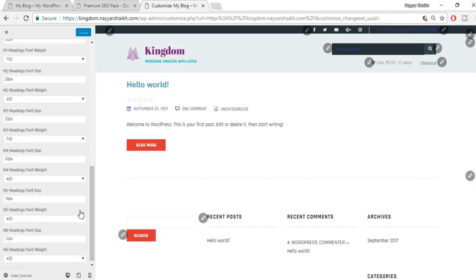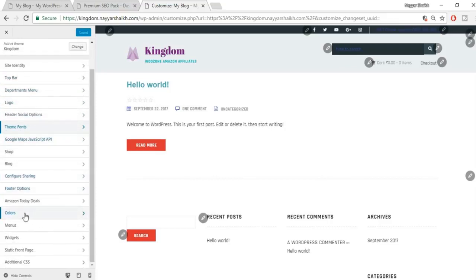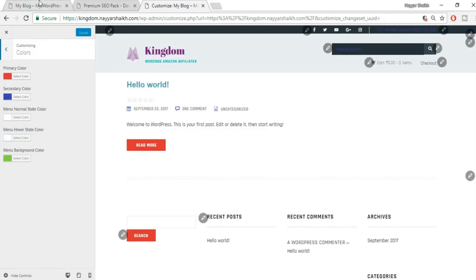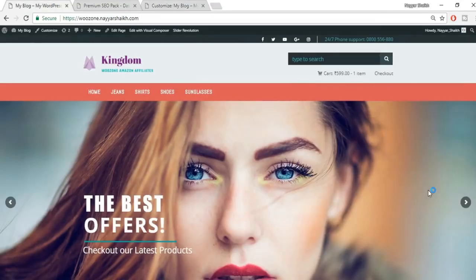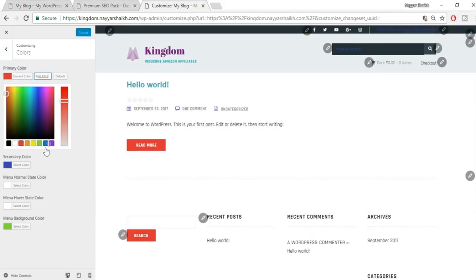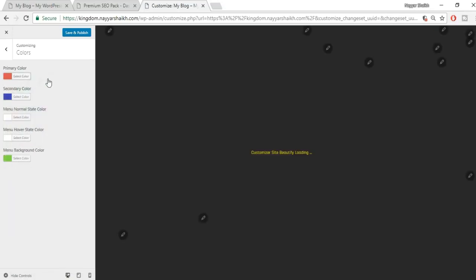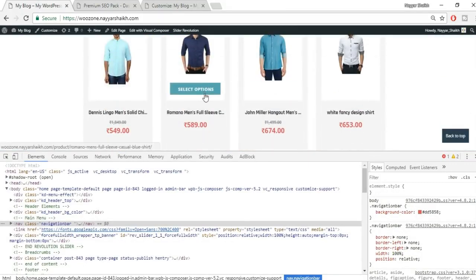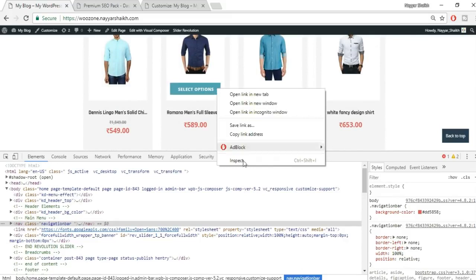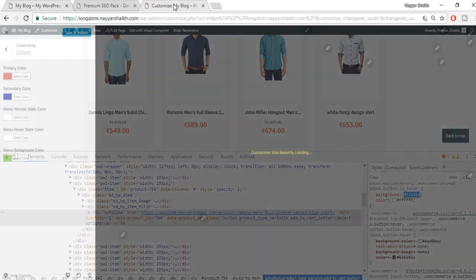To change fonts, go back to Customize and find Theme Fonts. The first option is Main Font — it's currently set to sans-serif by default. You can select any different font and see the changes applied in real time. There's also a Heading Font and Main Menu Font. You can change font size and font weight — lower weight is thinner, higher weight is bolder.